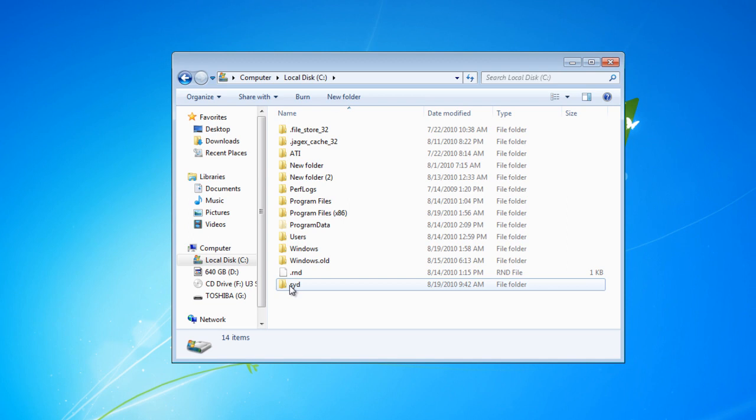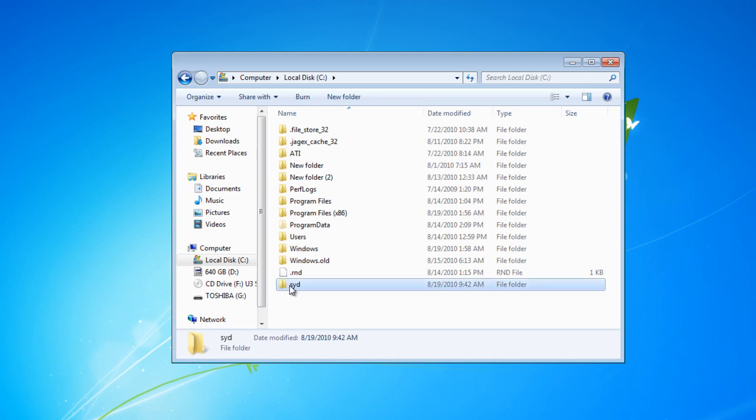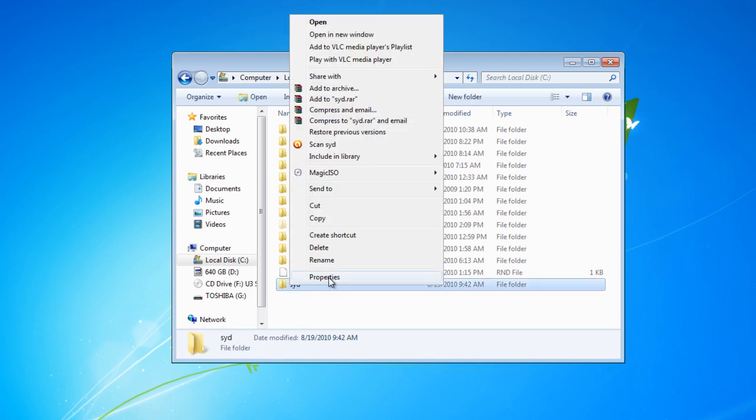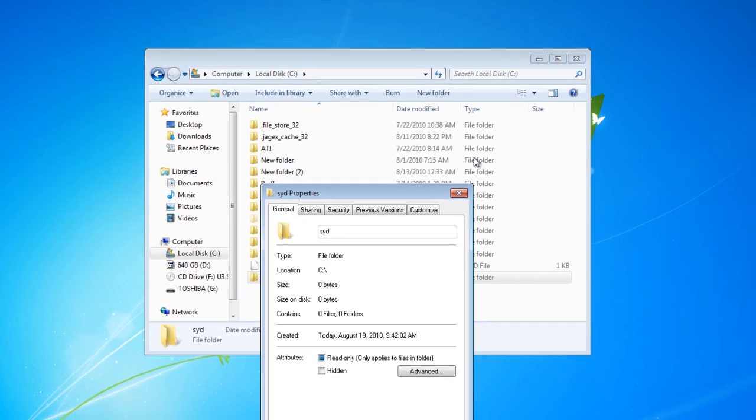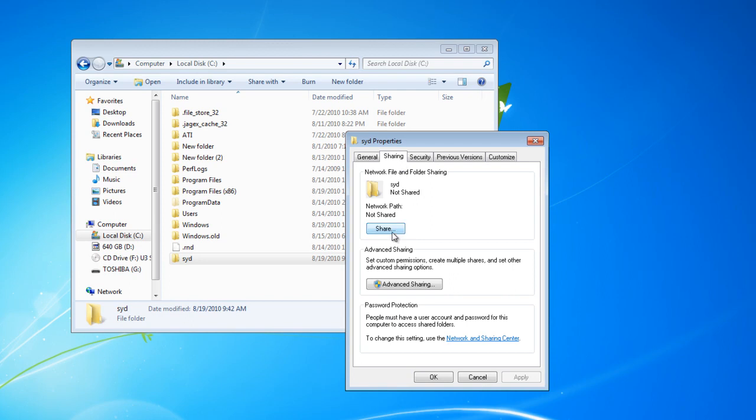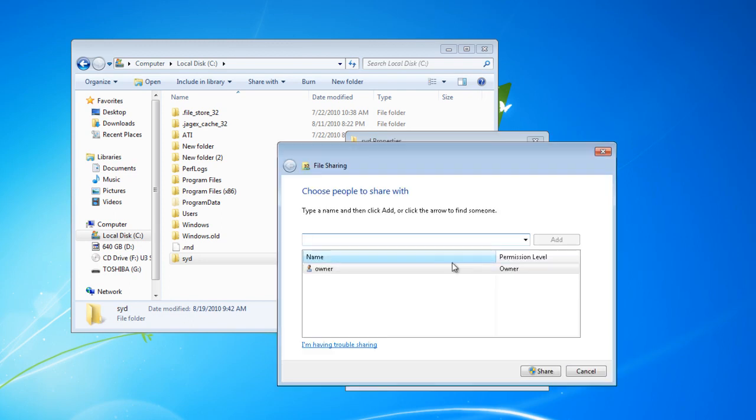Once you've got your folder created, just right click and go Properties. Once you're in the Properties window, click on Sharing and click the Share button.